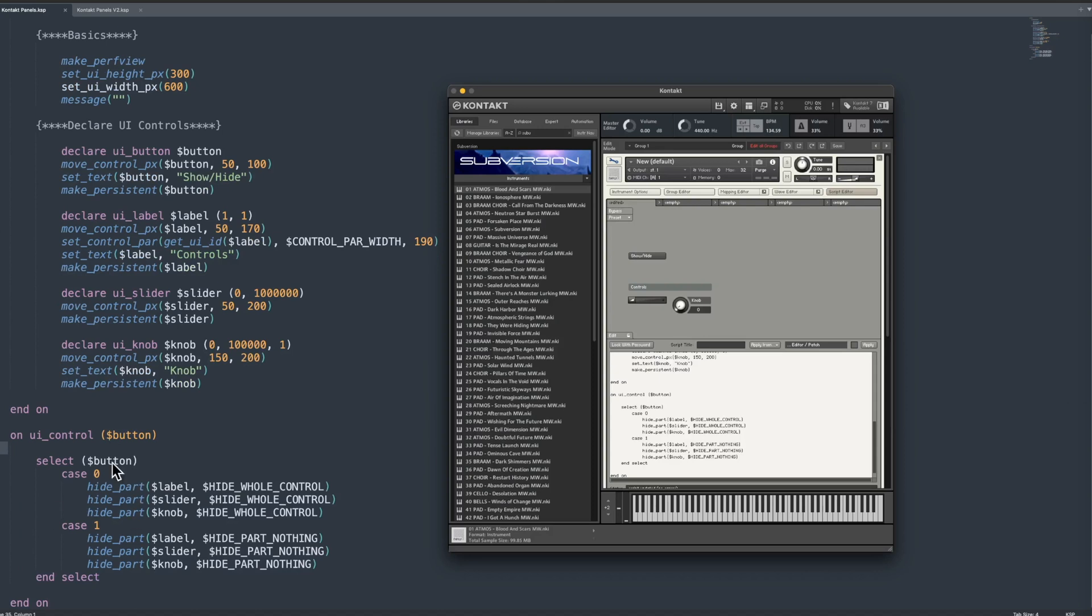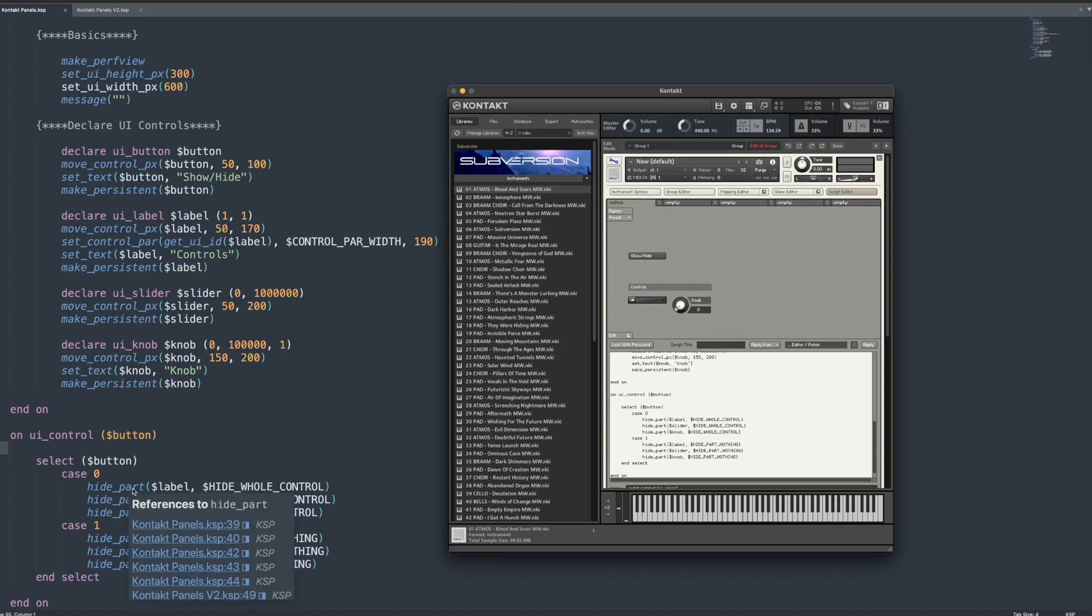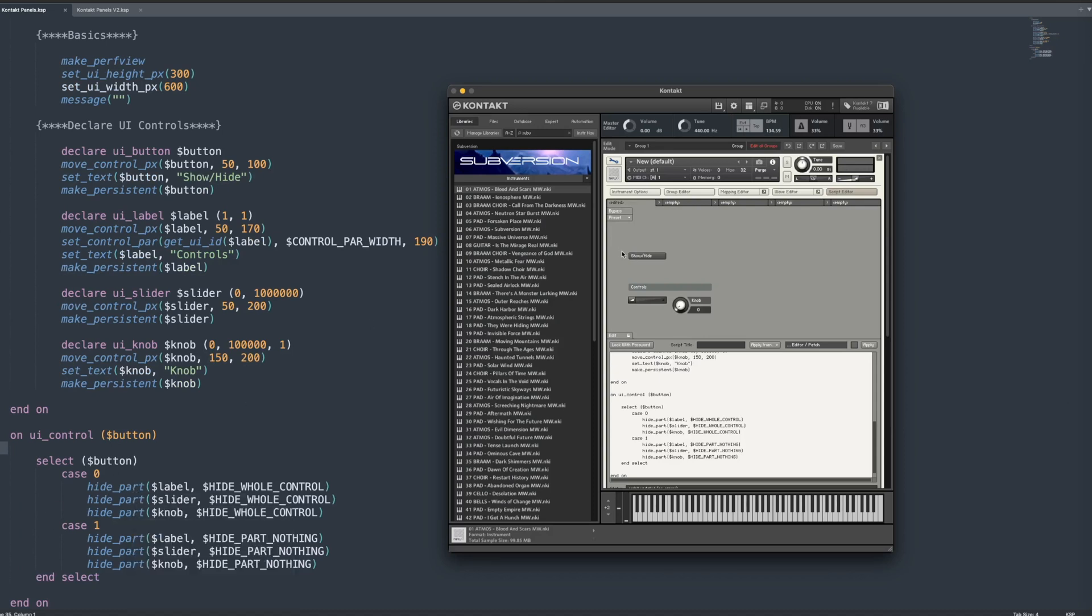Now down here we have an on UI control and that is doing the show hide function of this button. Basically whenever I click this button it's going to be either hiding or showing the parts, depending on whether the button's off or the button's on.